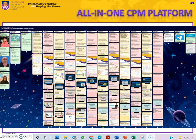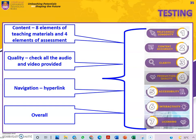This is the overall view of our All-in-One Computing Project Management Platform. In terms of testing, we conducted testing based on the seven elements provided — including content, quality, navigation and overall performance.